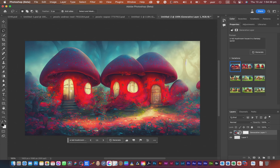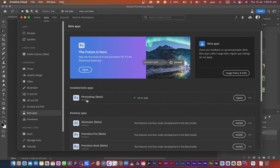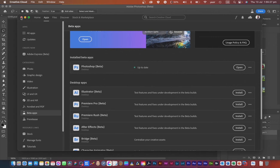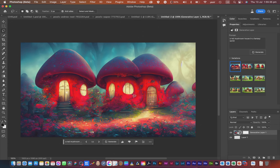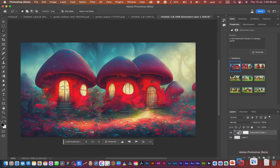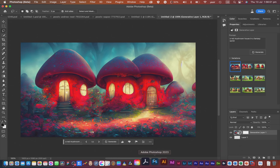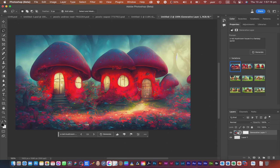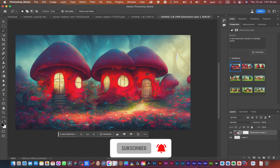That was Generative Fill from Adobe Photoshop beta version. As I mentioned, you need a Creative Cloud subscription to download the Adobe Photoshop beta to use Generative Fill, as it works entirely online. Download the Creative Cloud app, subscribe, go to beta apps, and install Photoshop beta. Do not confuse it with the regular Photoshop — the beta has a white icon compared to the original. If you found this video informative, share it with your friends, give it a thumbs up, and subscribe to my channel. Thank you and bye bye.